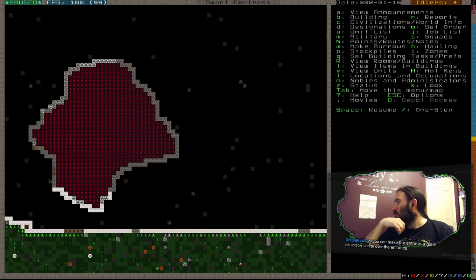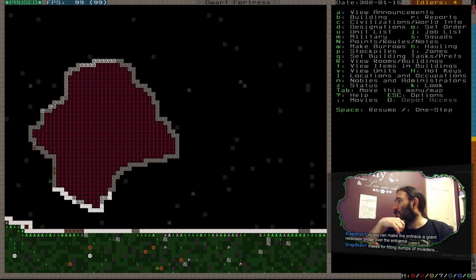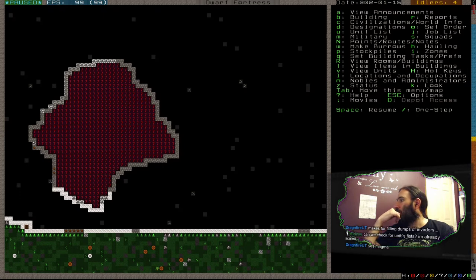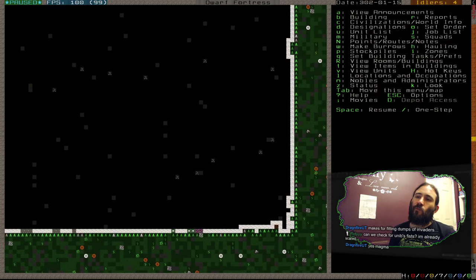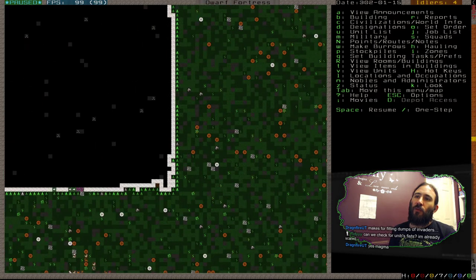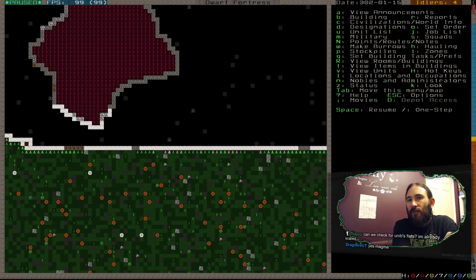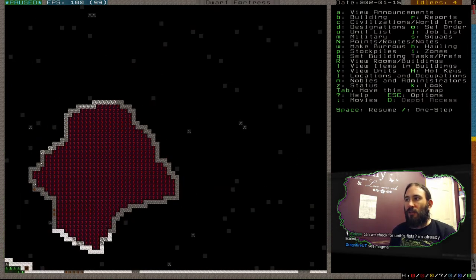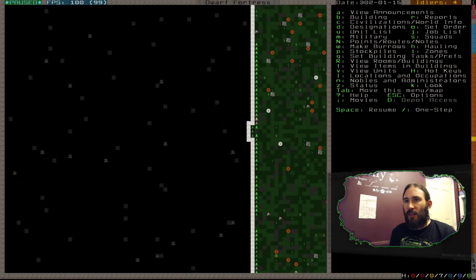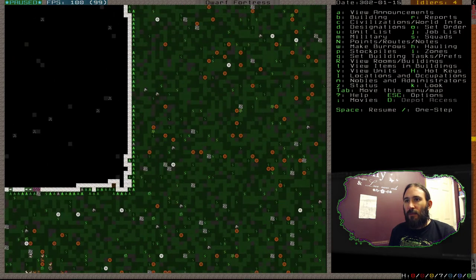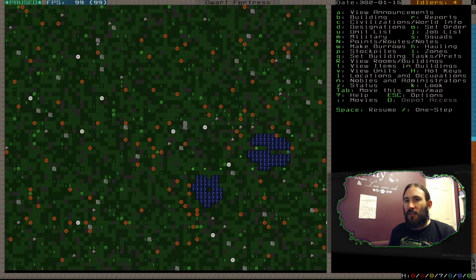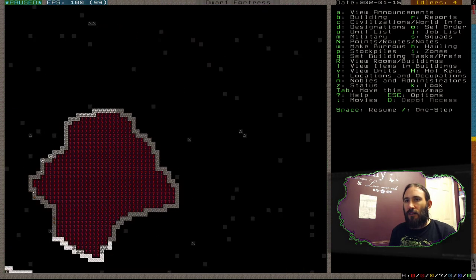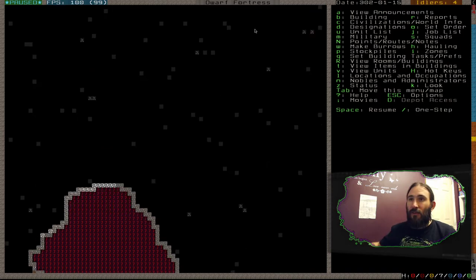I suppose it's just a matter of deciding where to break into the mountainside. You can make the entrance a giant retractable bridge over the magma - makes for fitting dumps of invaders. We could have the entryway go directly over the magma. We do want to delve deep, but first we need to do a little setup on the surface like we normally do. Then we need to do an external shaft that digs down to find the caverns. Very nice surface. Very neat.